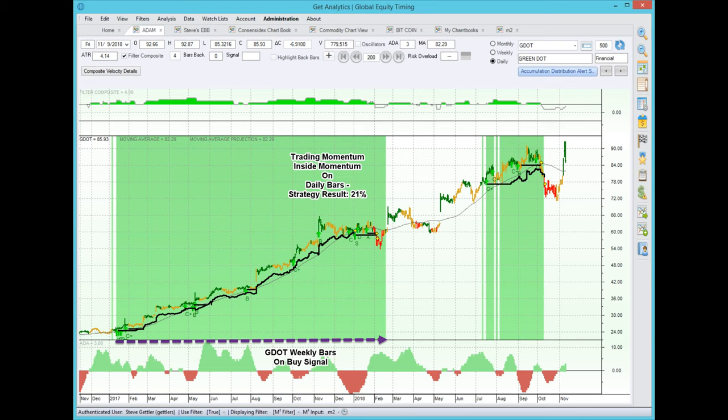When do you use this strategy? Use trading momentum inside momentum when, and only when, the environmental context favors the situation and favors much higher prices. I hope you enjoyed this edition of the World of Global Equity Timing. This is Steve saying good timing, good trading, and good day.